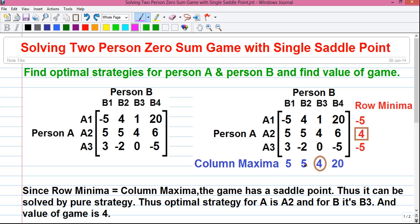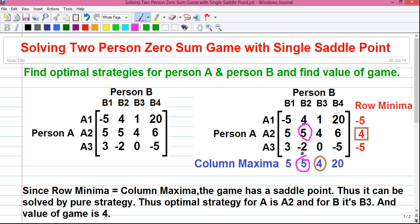And now column maxima. In column maxima, as the name suggests, we have to find out the maximum value in each column and write it next to the column. So in column one, the maximum value is five, which is written next to it. Similarly, in column two, again the maximum value is five, which is written next to it. Similarly, in column four, the maximum value is 20, which is written next to it.